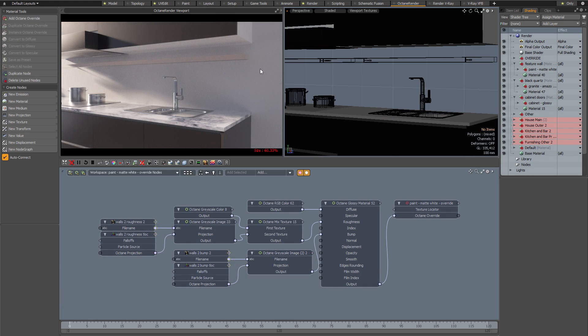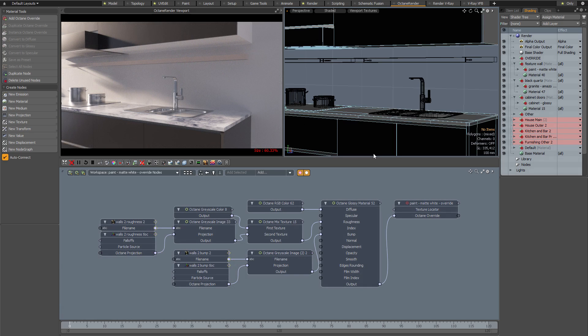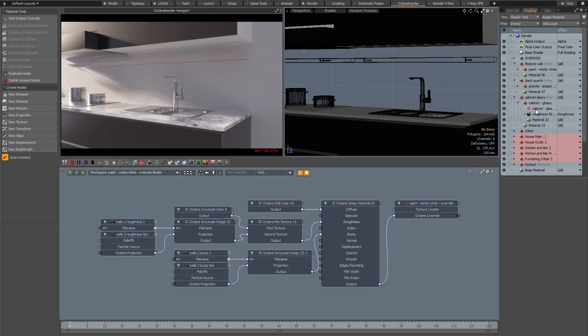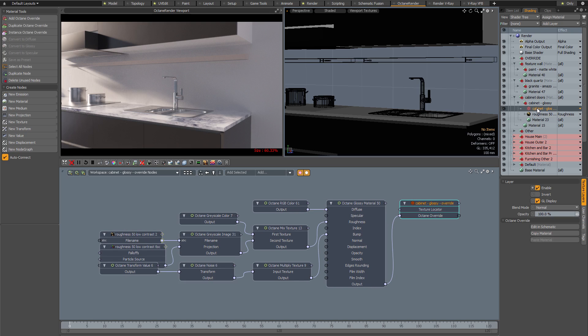Just as before, I'm going to tweak the color of these cabinets. If I expand the cabinet glossy material and select the Octane node in the shader tree, if you keep your eye on the schematic view you'll see that as I select it in the shader tree it's automatically selected in the schematic. That makes it a lot easier to find your materials and tweak them.